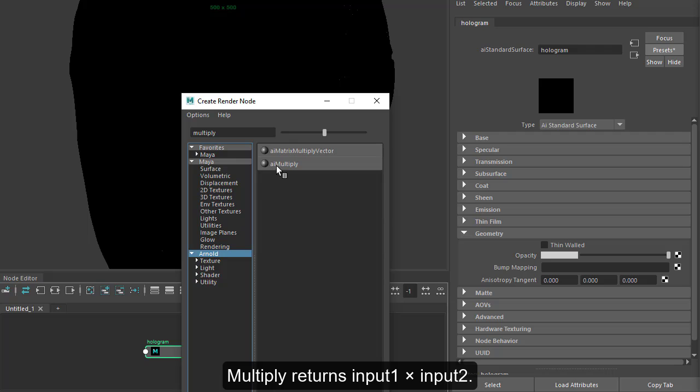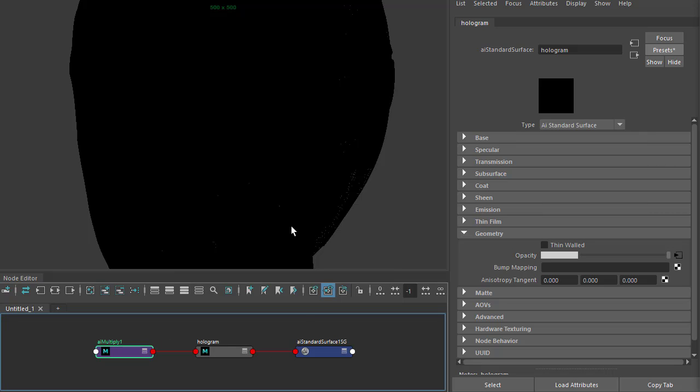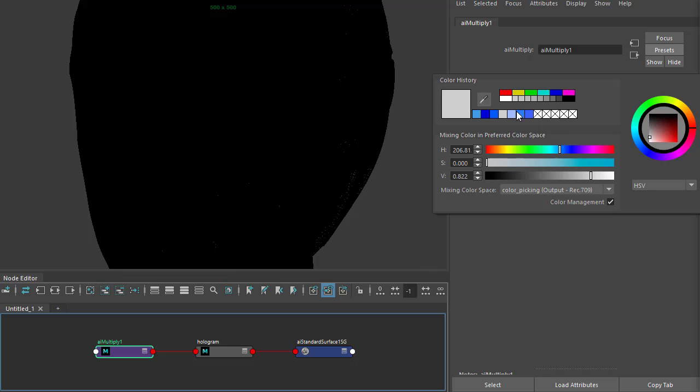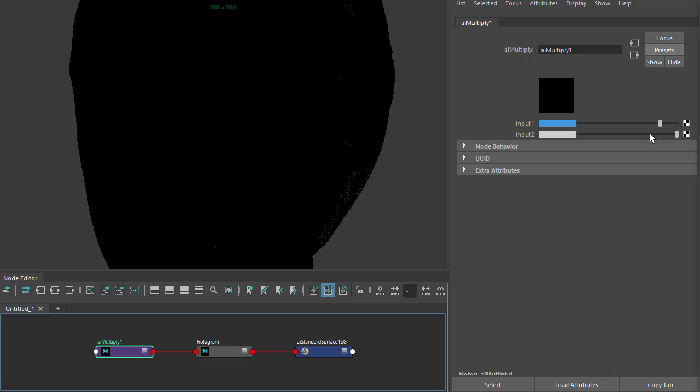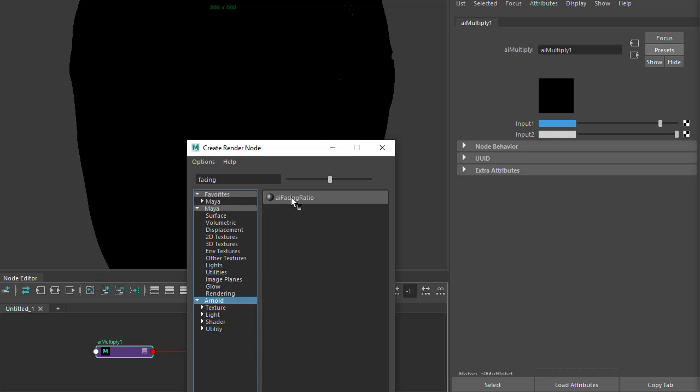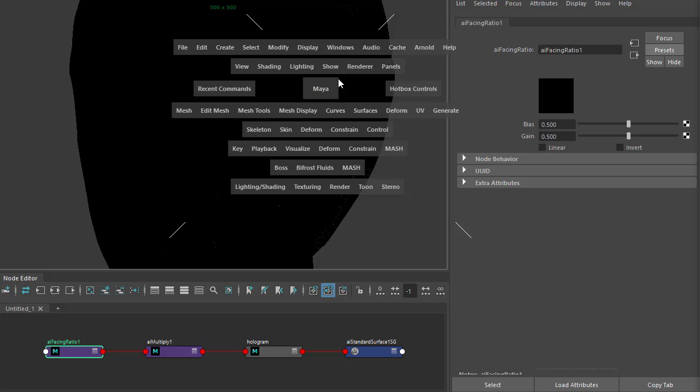A light blue color here, and then connect the facing ratio to input two of the multiply. Let's start off a render.